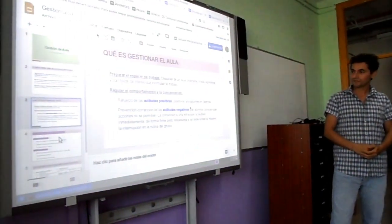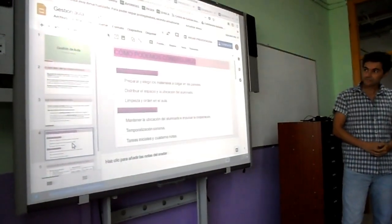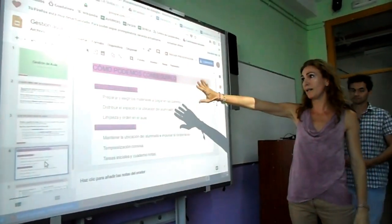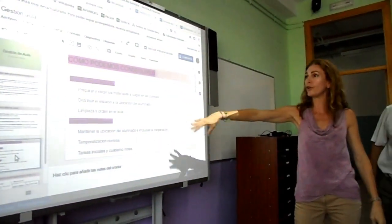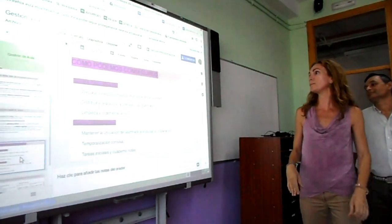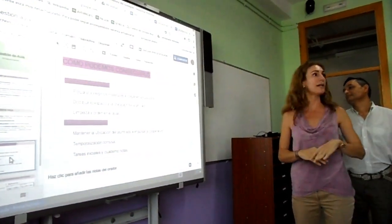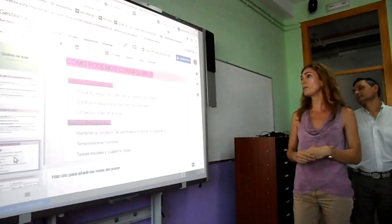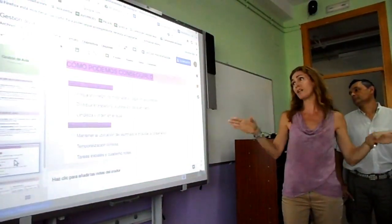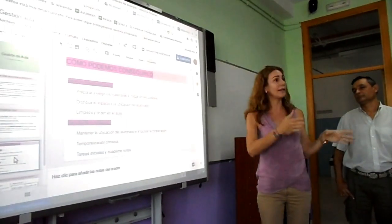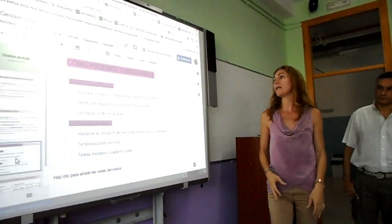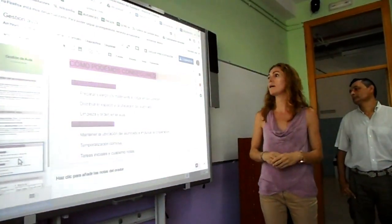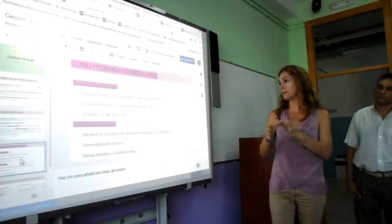Vamos a pasar a gestionar el aula y a diferenciar la forma física de la forma metodológica. La forma física: preparar y elegir los materiales que se vayan a colgar en las paredes, los calendarios de fechas de exámenes, los trabajos de los alumnos, distribuir el espacio y la ubicación del alumnado, y que ese espacio se mantenga, de manera que todos los días se sienten en el mismo sitio y no haya problema con la distribución.